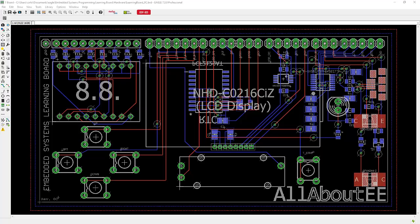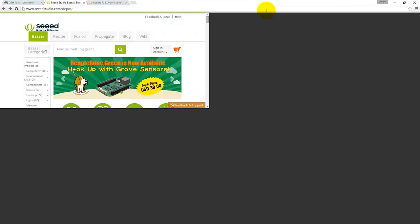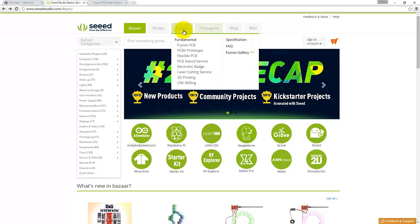One of the places where I order my PCBs from is called Seed Studio. So if you open up their website, go up here to the tab on top called Fusion and click on Fusion PCB.